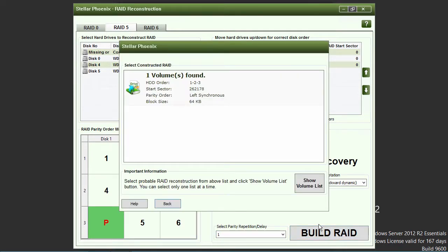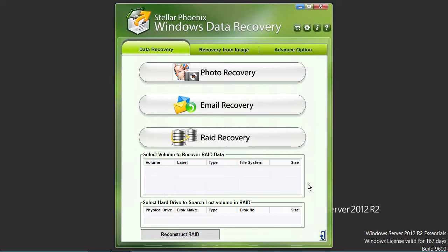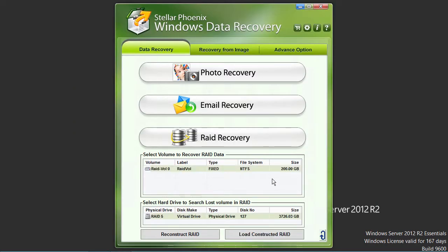If the parameters you entered were correct, a single RAID is shown. Select it and then click on the show volume list button. The found volume and the RAID are now shown under the RAID recovery button on the main screen.